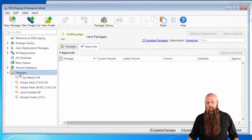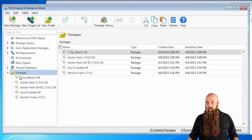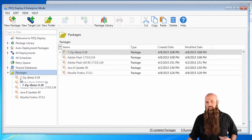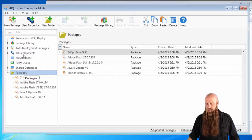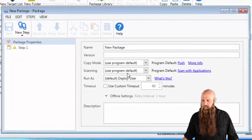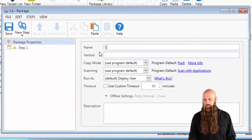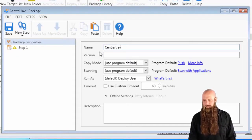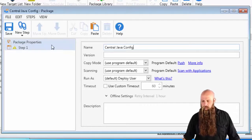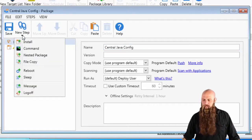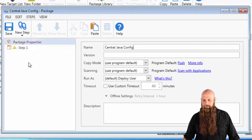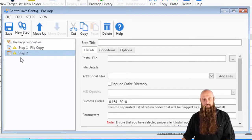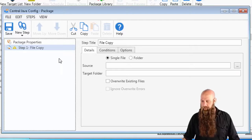I'm going to use PDQ Deploy 6 because I have a file copy step. If you're using a version prior to 6, you're going to want to copy this file using a command step. I'm going to create a new package. We'll call this maybe something like central java config. I'm going to go to a new step button, select a file copy.